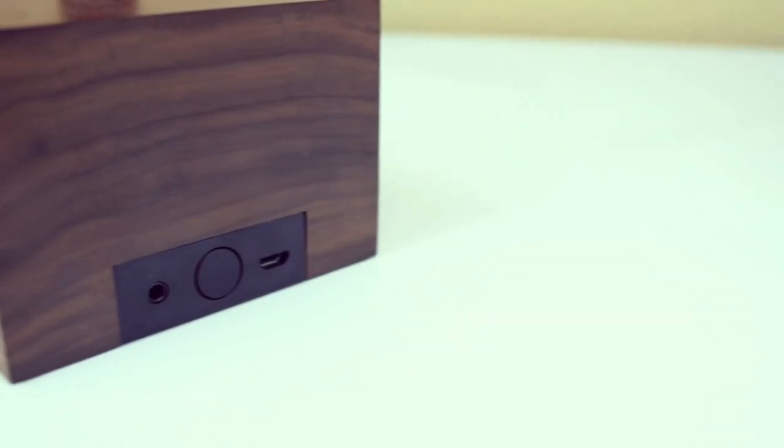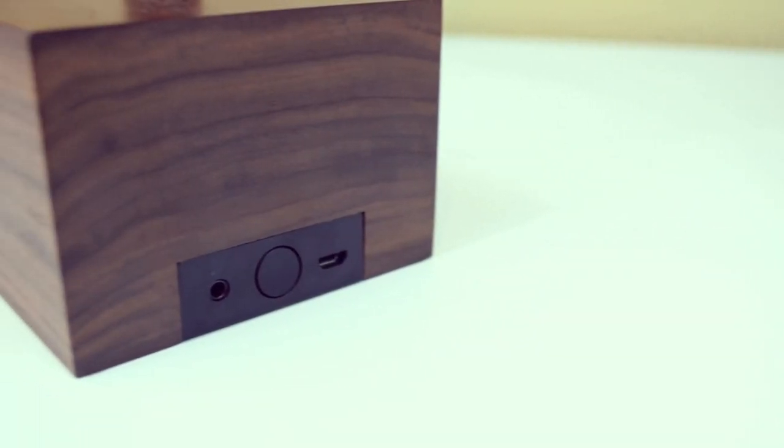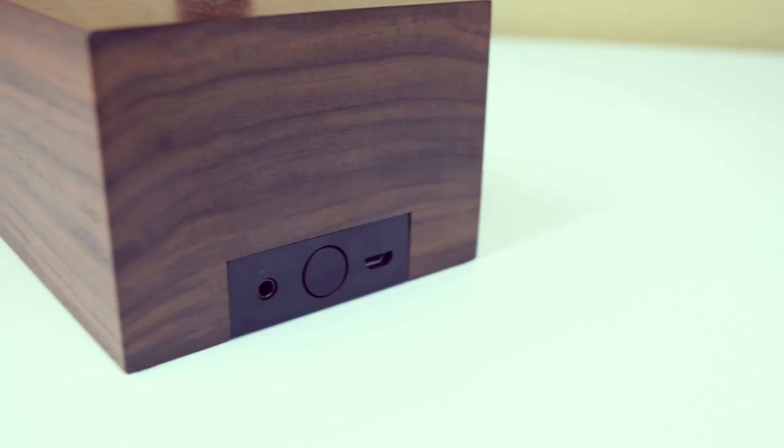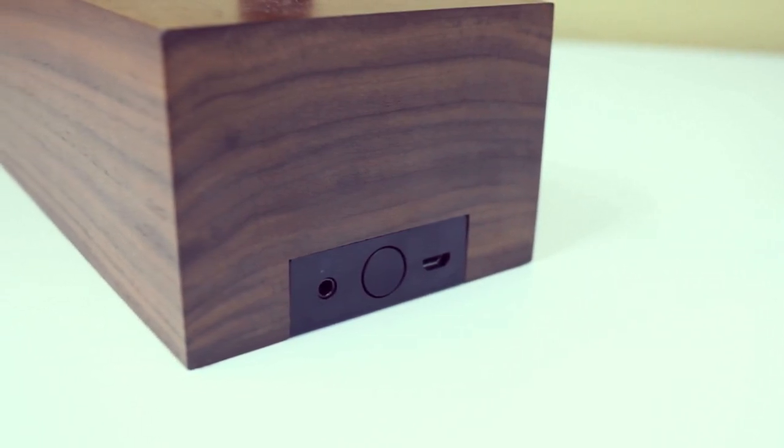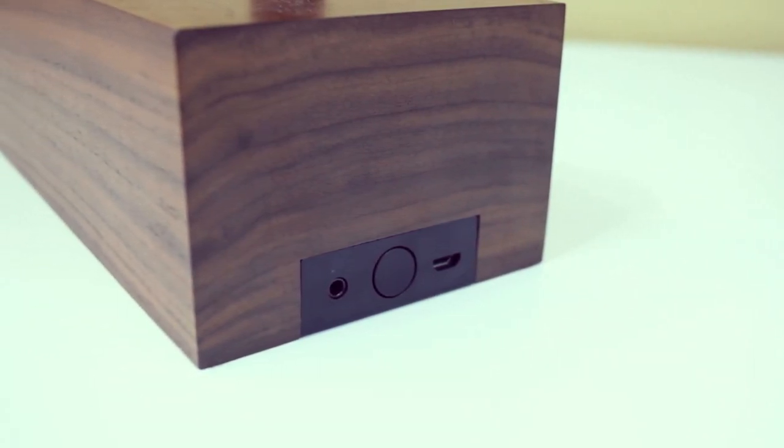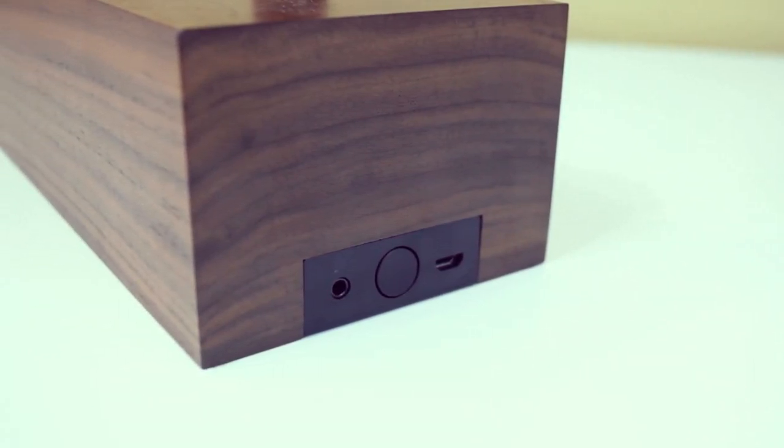As for buttons and ports, there's really not much to look at. And that's a good thing. The ports are found on the back of the base. You have a three and a half millimeter auxiliary port, the power button and the USB port, which is used to charge the device itself.